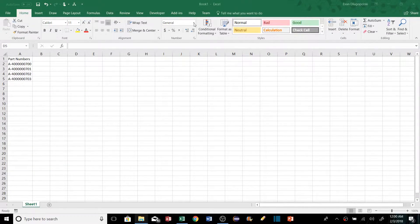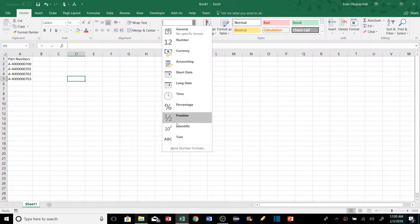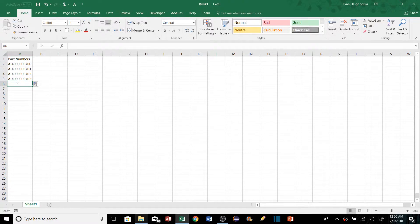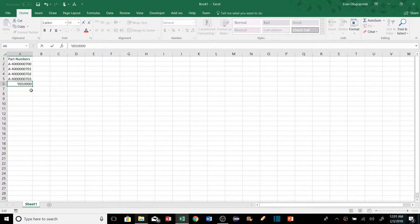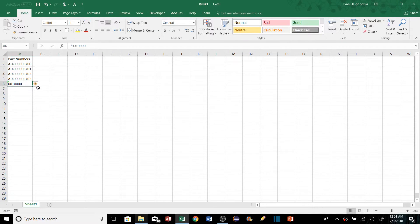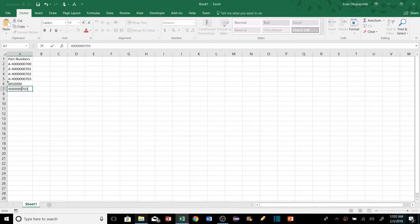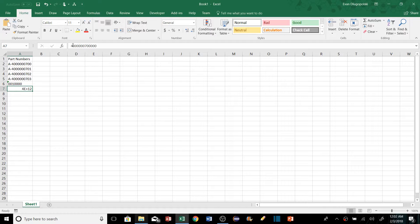Excel does a good job formatting data types, but sometimes it formats data in ways we don't want. A common issue is with leading zeros — if we type a number with leading zeros and hit Enter, Excel removes them. To fix this, double-click the cell and type an apostrophe before the number; Excel will store it as text without showing the apostrophe. The same applies when Excel auto-formats long numbers as scientific notation — add an apostrophe to force text formatting.